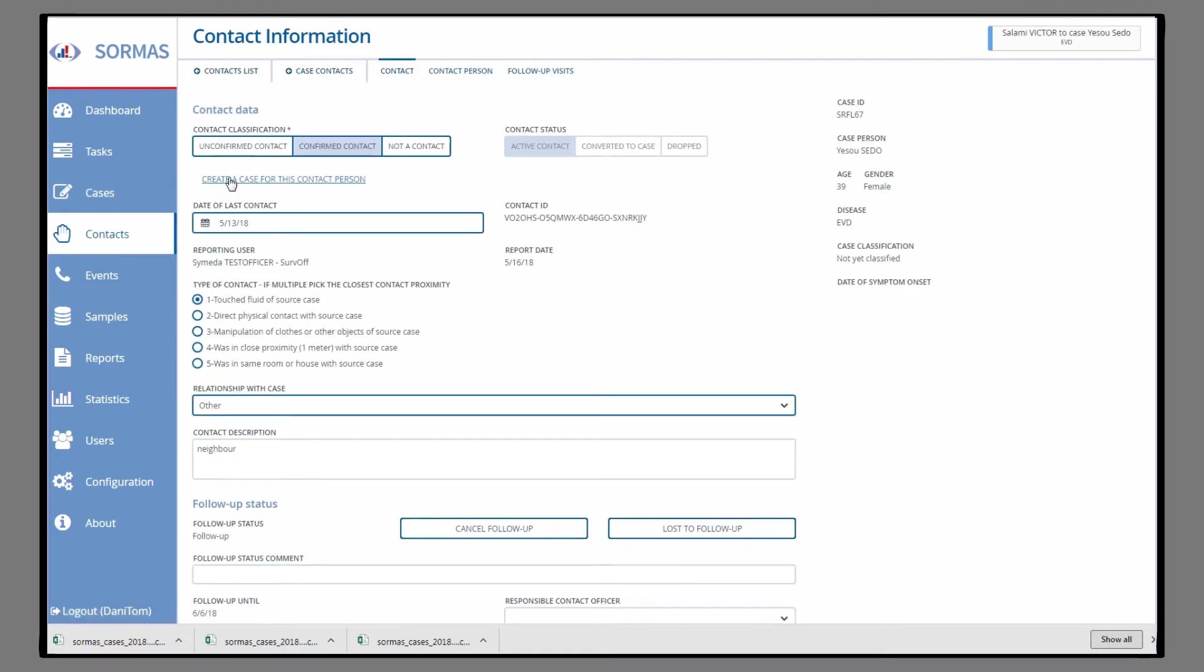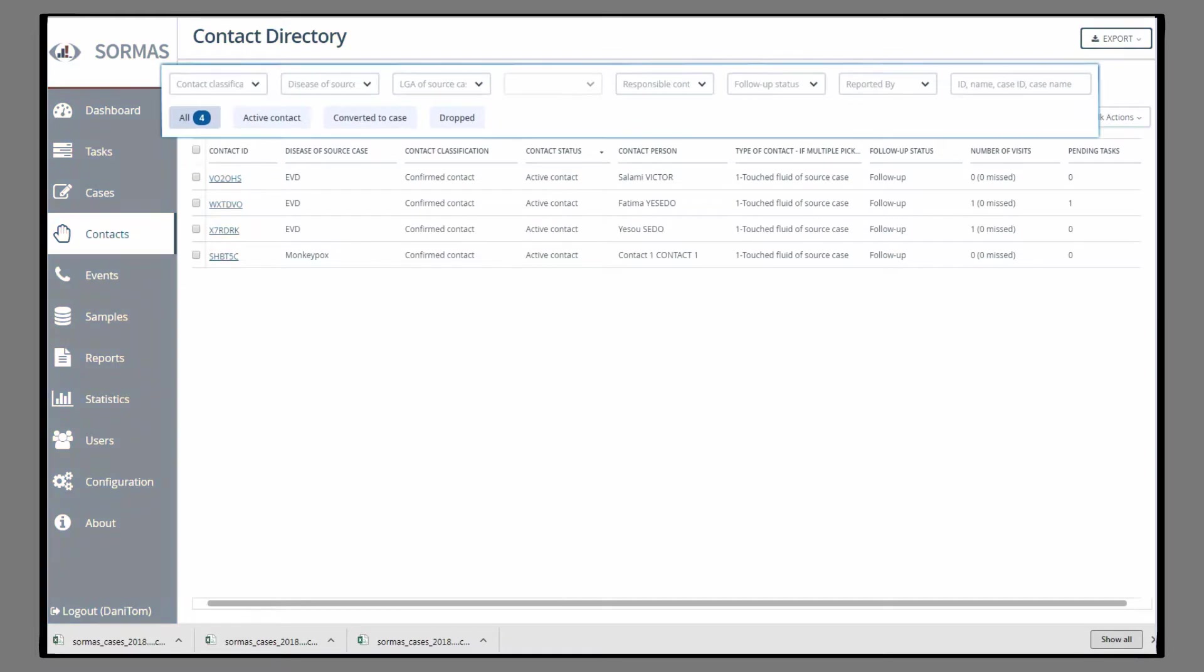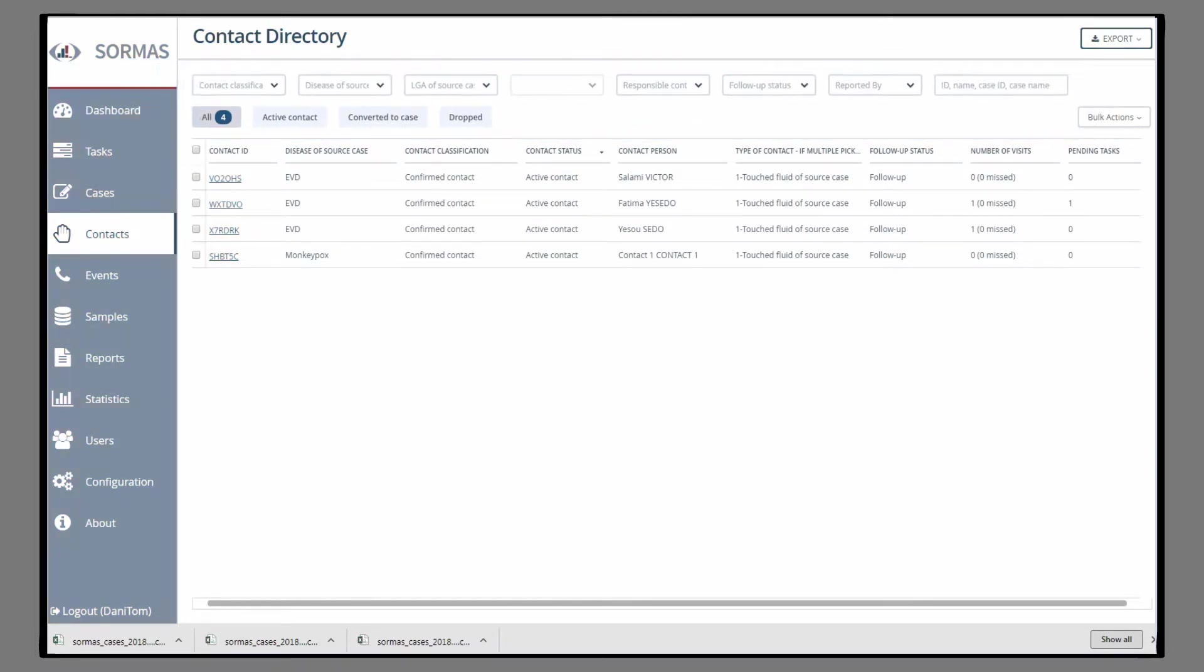You can find all contacts in the Contacts tab in the main menu, which can also be filtered as described before.